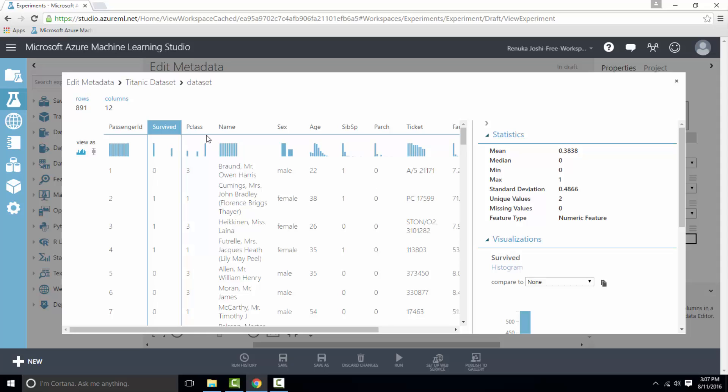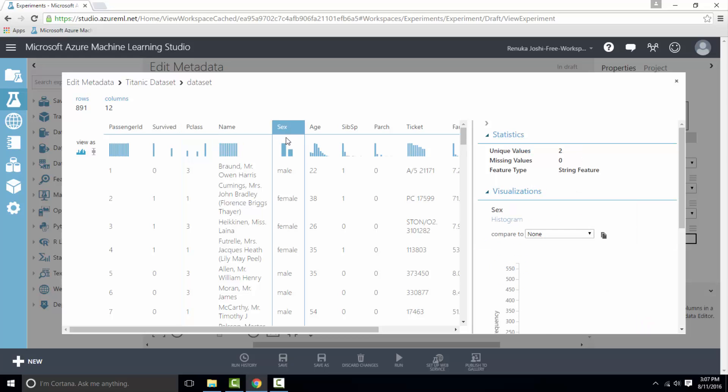The next column is P class which indicates the passenger class, and there are only three unique values which means there are three different passenger classes available. So we can convert this to categorical form. Likewise, sex column has two unique values, male and female. So let's convert this to categorical form and we will change the names of these columns as well.